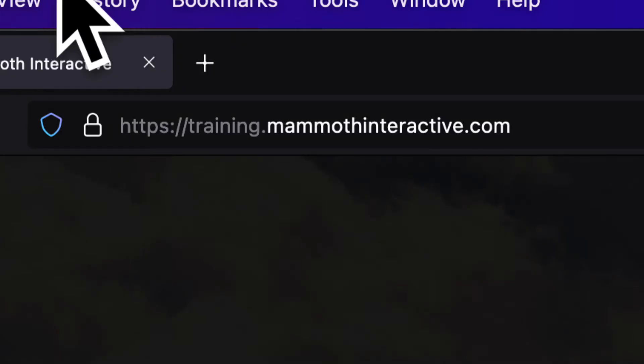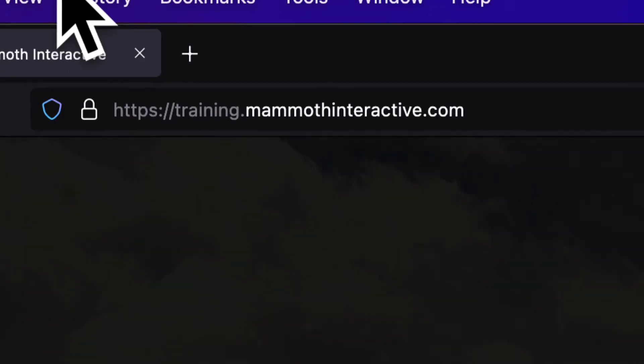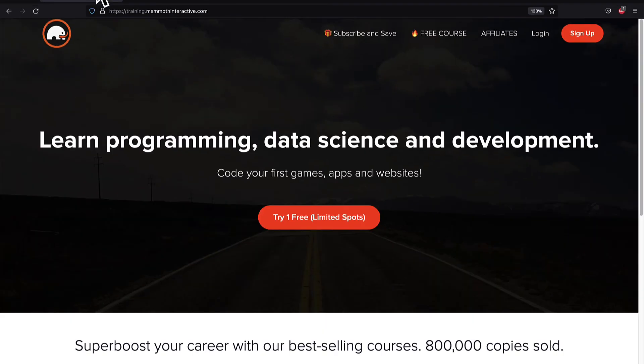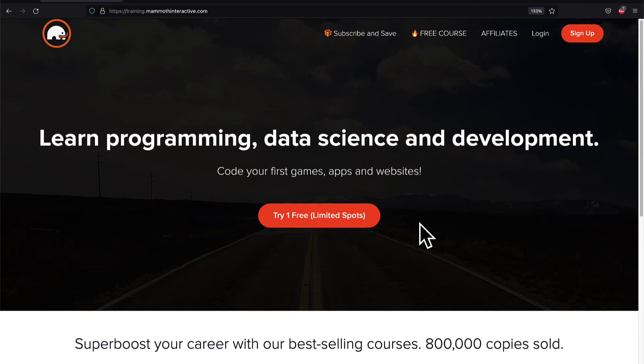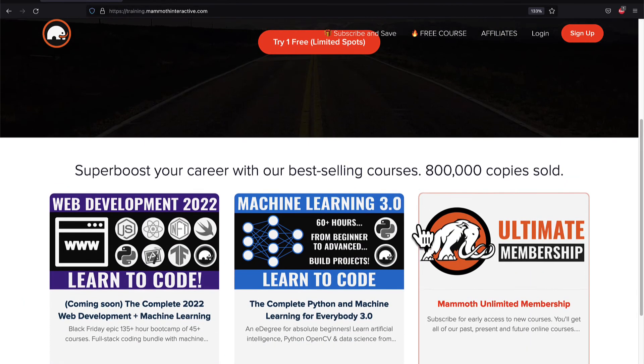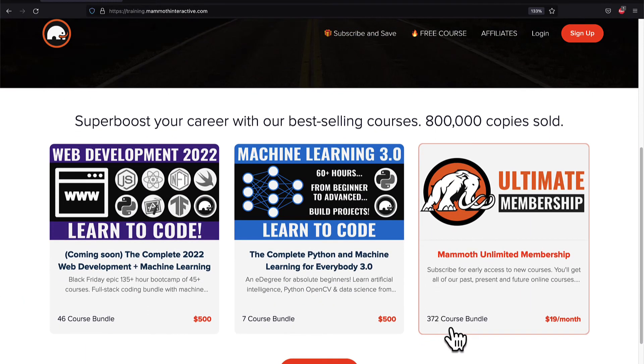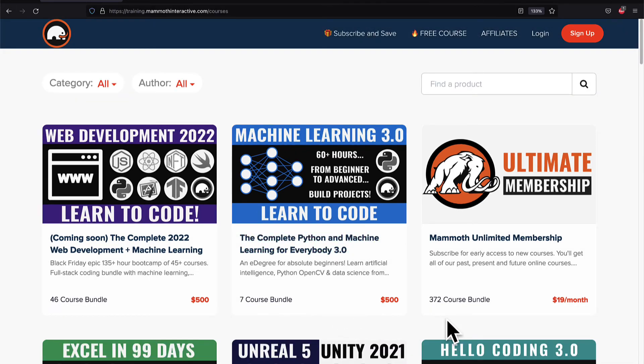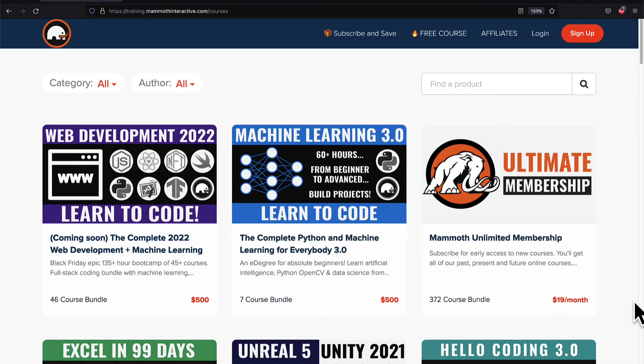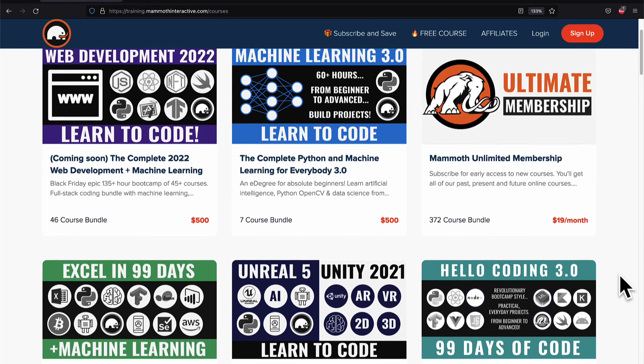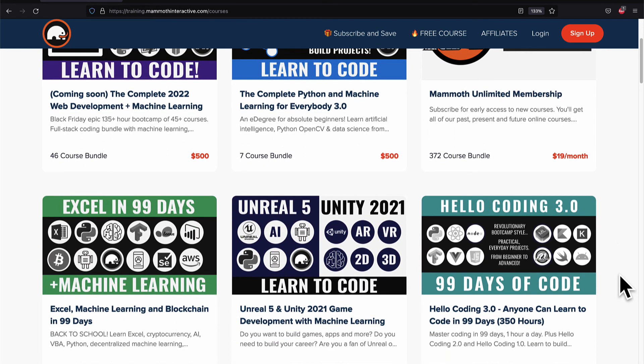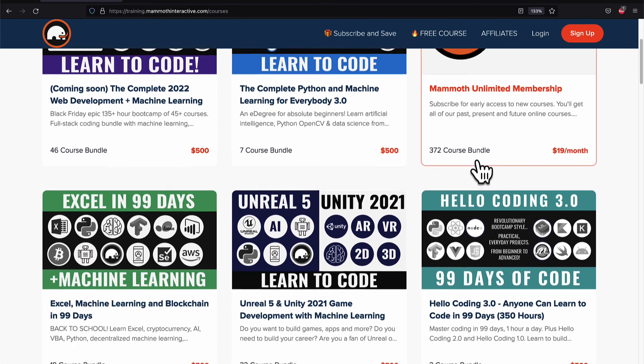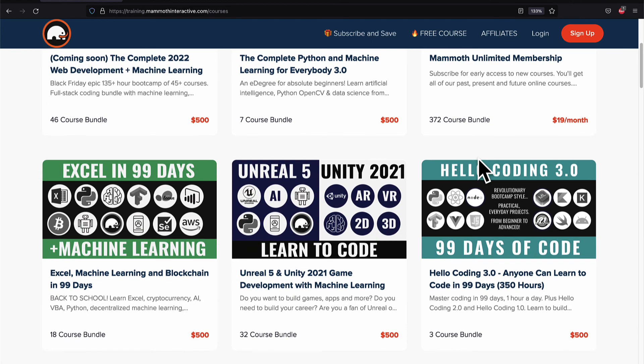If you liked this video, then go to training.mammothinteractive.com. We have tons more content on blockchain, web development, machine learning and much more. We also have a membership for just $19 a month where you can get access to our 372 course bundle and counting.